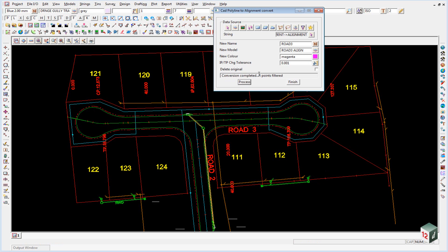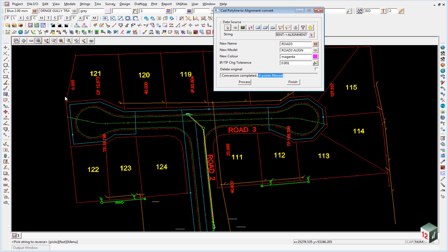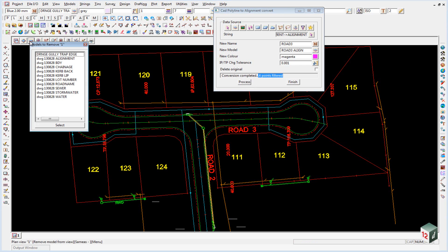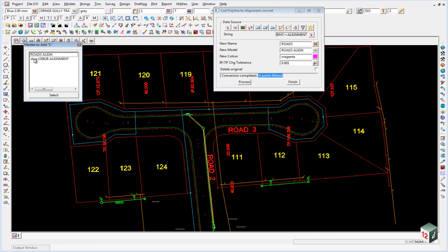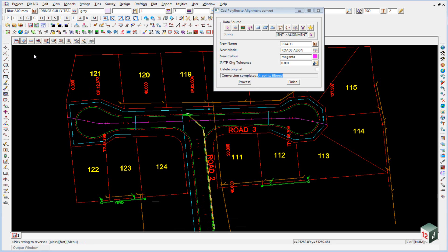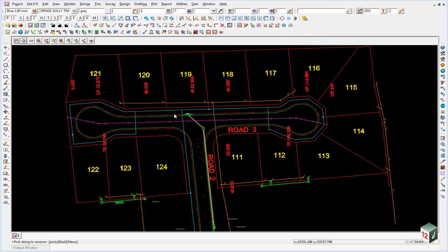You can see that it's filtered out four points, and this is important because when we upload this to an instrument later on, those four points often cause problems inside the instrument. We can now turn off our alignment string and turn on the road three alignment.